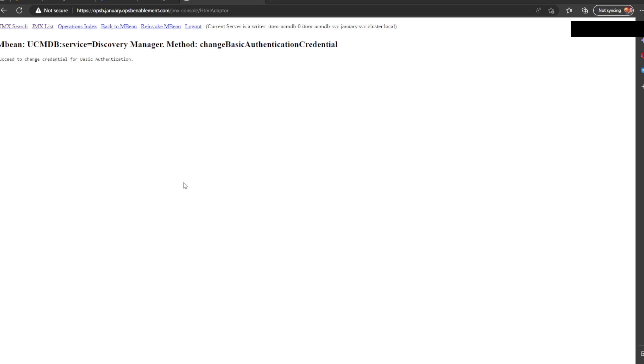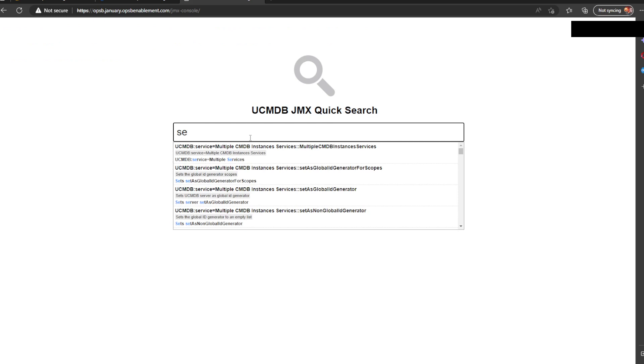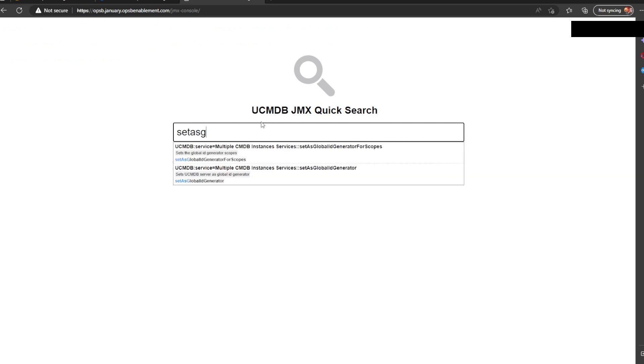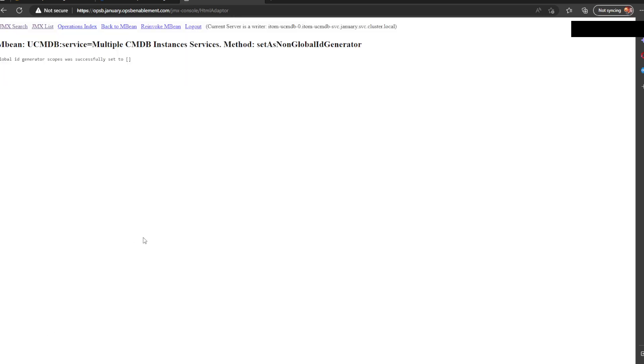The second thing, since I'm going to be connecting this environment to a central one in a different video, I need to make sure that this environment is not going to be used as the main global ID generator. This is very important because global ID generator can be only one. Otherwise, two global ID generators would be fighting for control. So, we'll go to JMX search and we're going to be searching for set as non global ID generator.